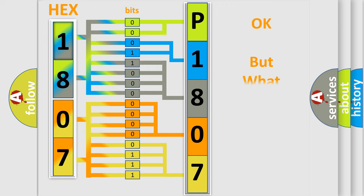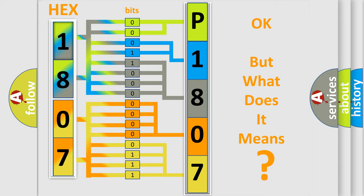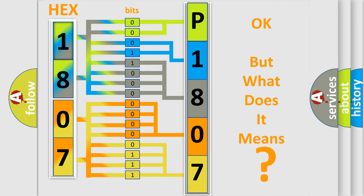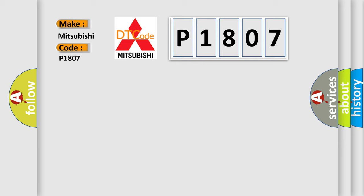The number itself does not make sense to us if we cannot assign information about what it actually expresses. So, what does the diagnostic trouble code P1807 interpret specifically for Mitsubishi car manufacturers?